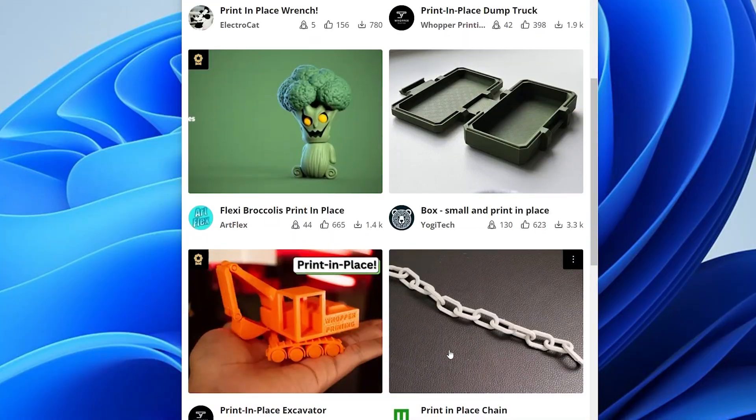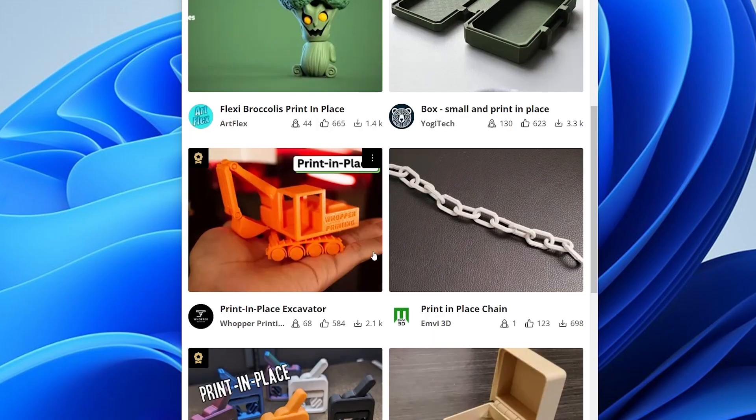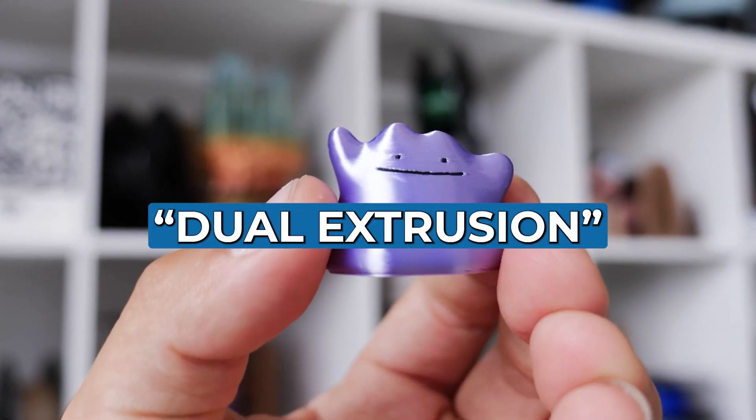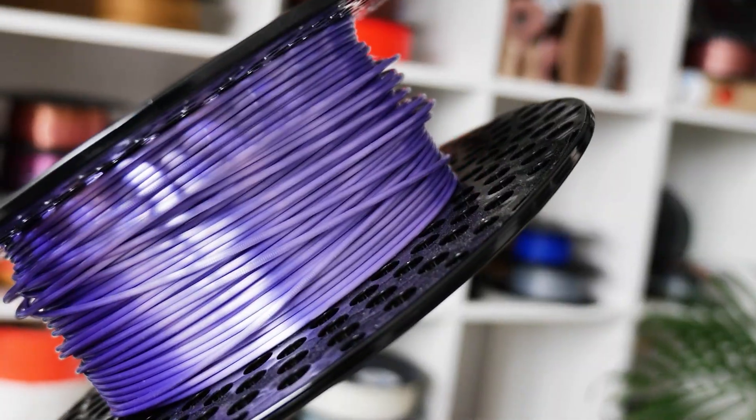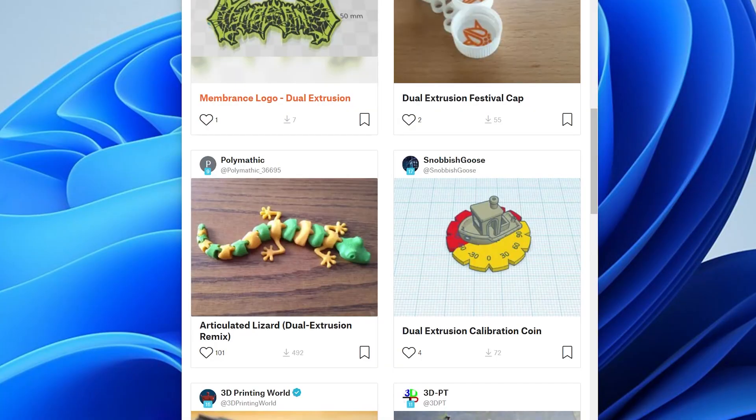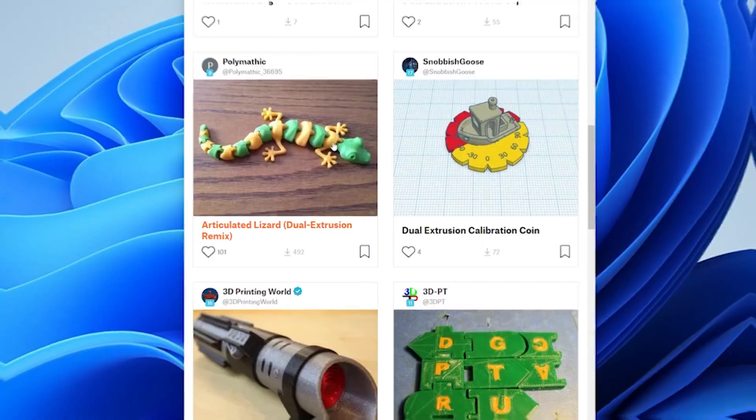Print in place: fully assembled models right off the print bed — no assembly required. Dual extrusion: two-color or multi-material prints made in one go with two nozzles.